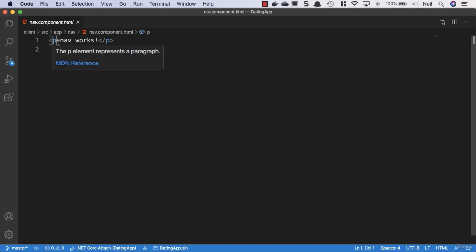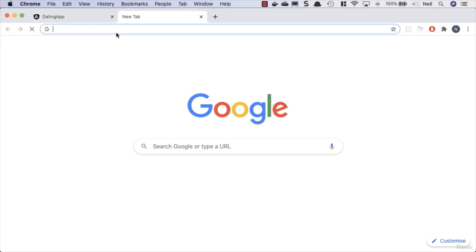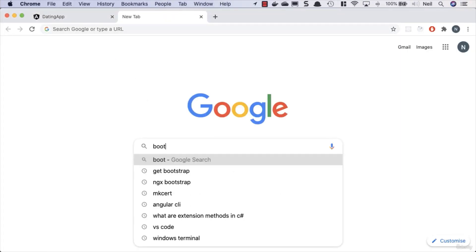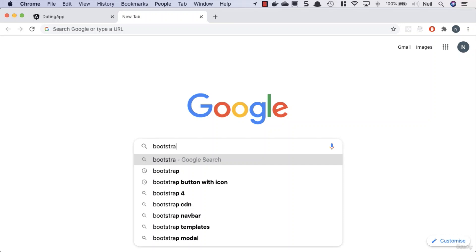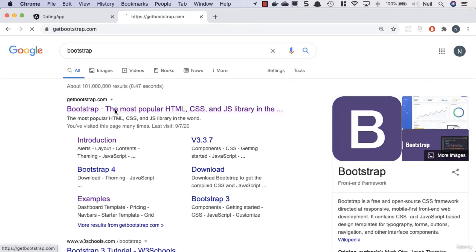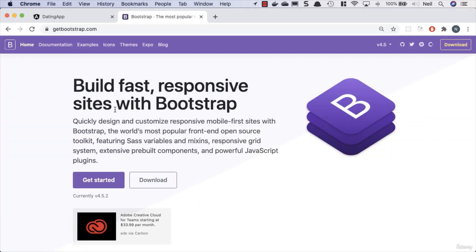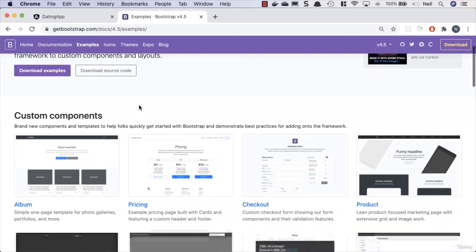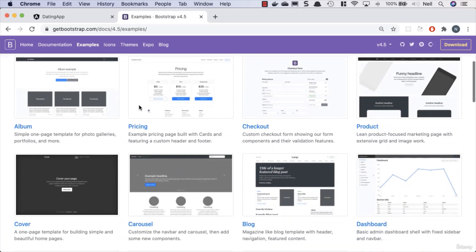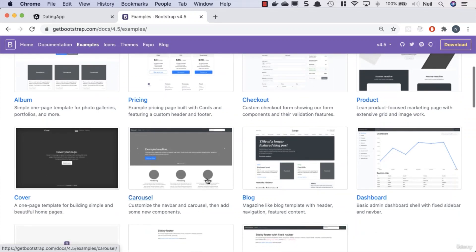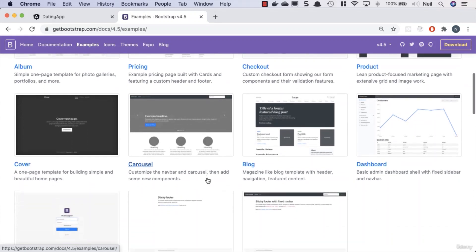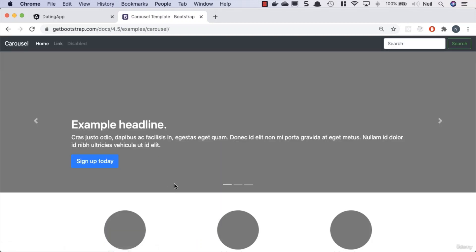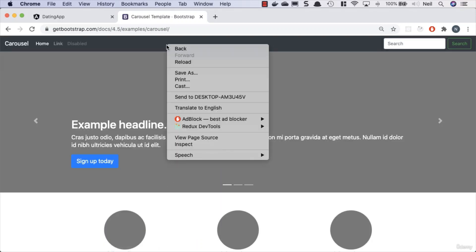So what we'll do is we want to have a navbar in our application. What we'll do to get started with this is we'll cheat a little bit and we'll go to Bootstrap. I'll just search for Bootstrap in here and go to getbootstrap.com. What we'll do is we'll just take a look at some examples just to get a starting point of a navbar.